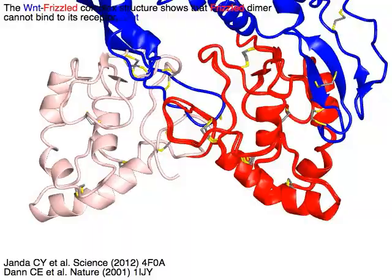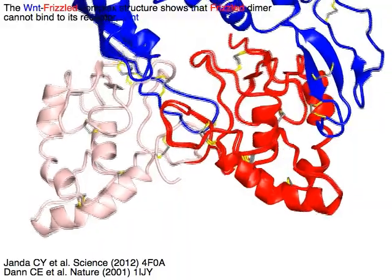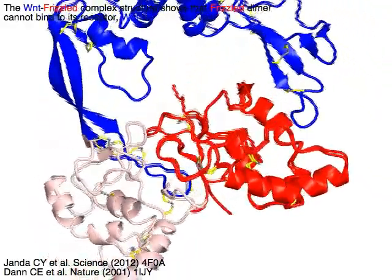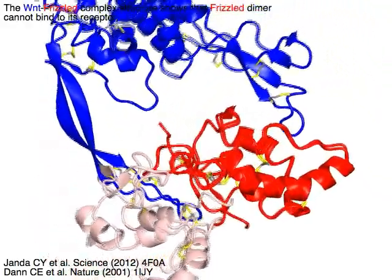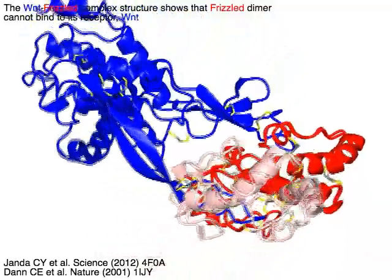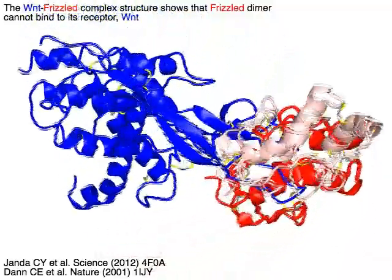The WNT-Frizzled complex structure shows that the Frizzled 8 dimer in red and pink cannot bind to its receptor WNT8 in blue.